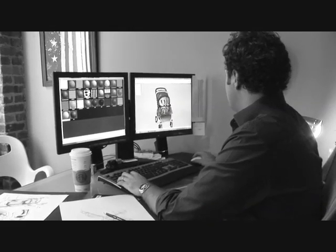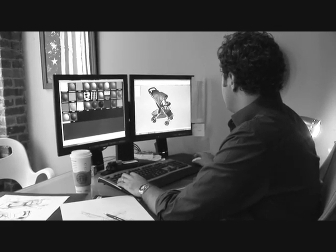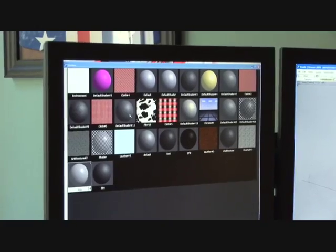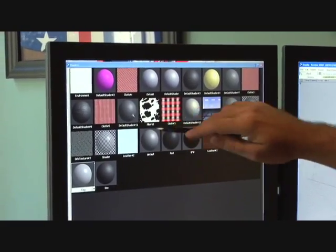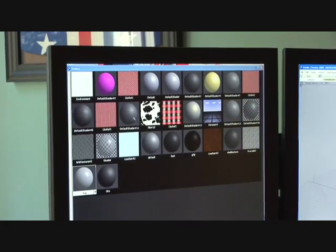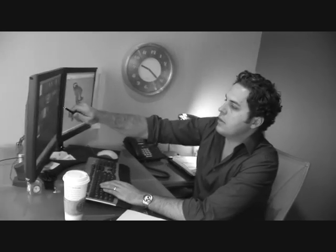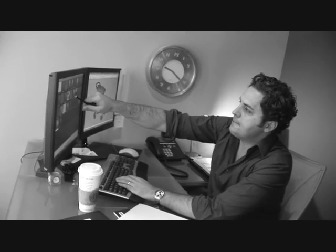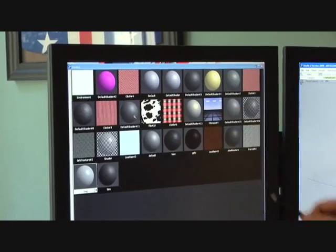Here we have the model and you can see it's a muted gray because they want some renderings in a graphite color. Then we'll go over here and you can see these shaders. All these spheres represent materials — some are metallic, others are fabric, some are transparent or plastic.